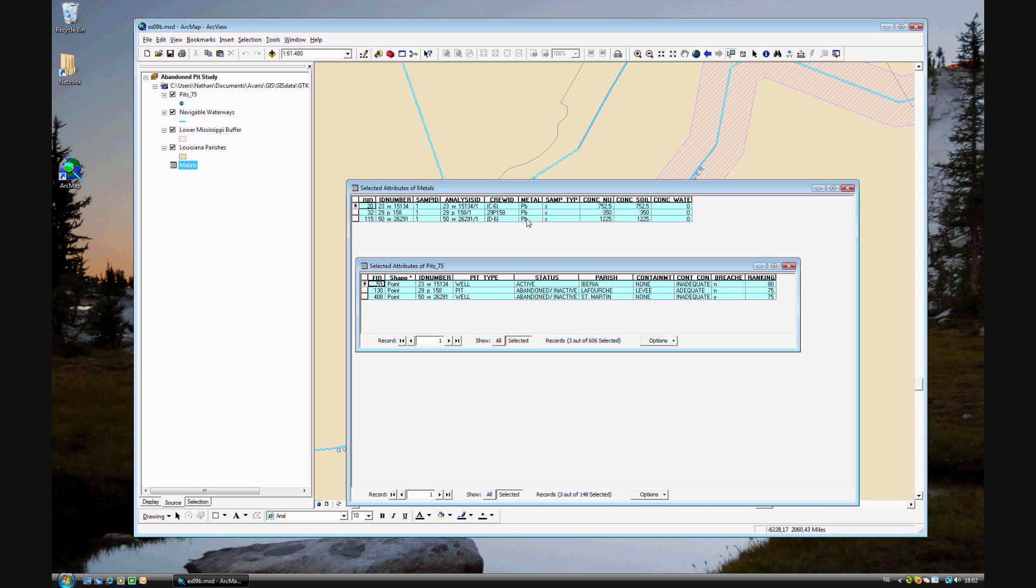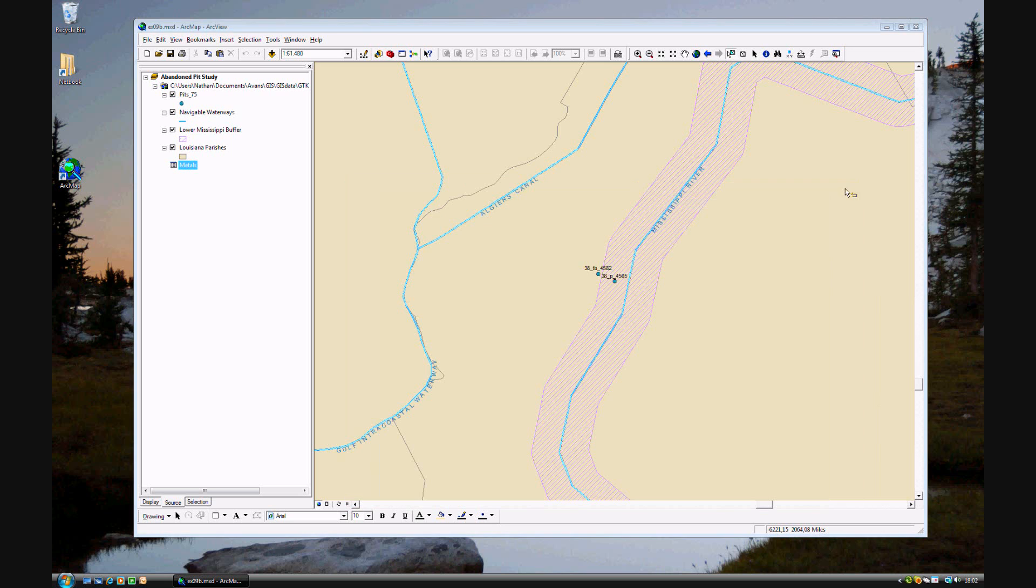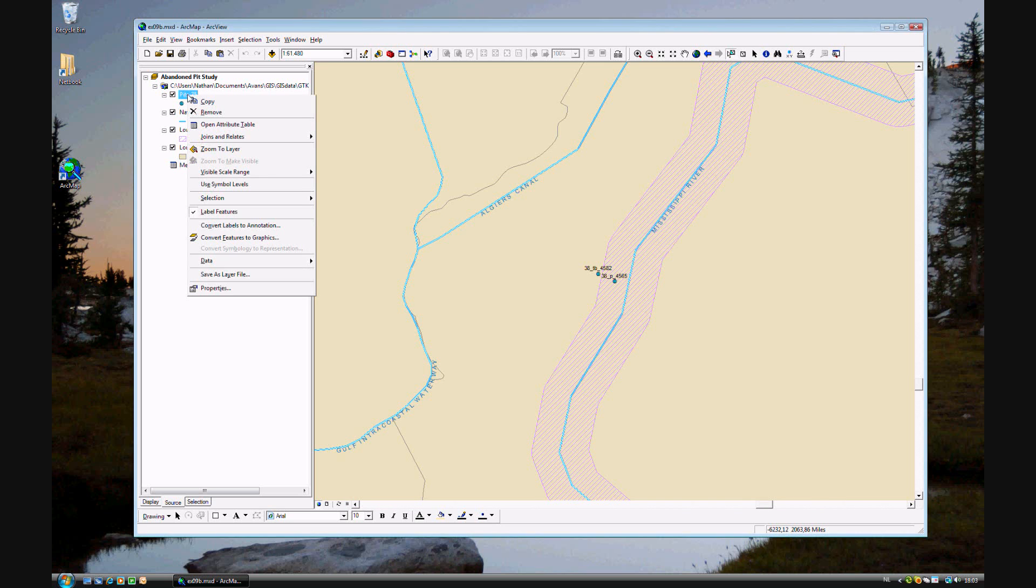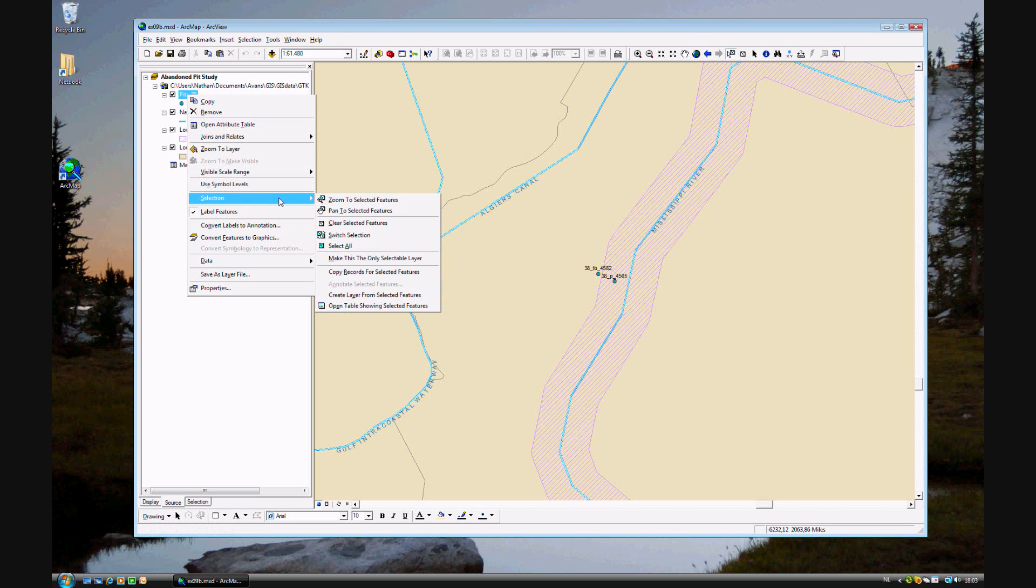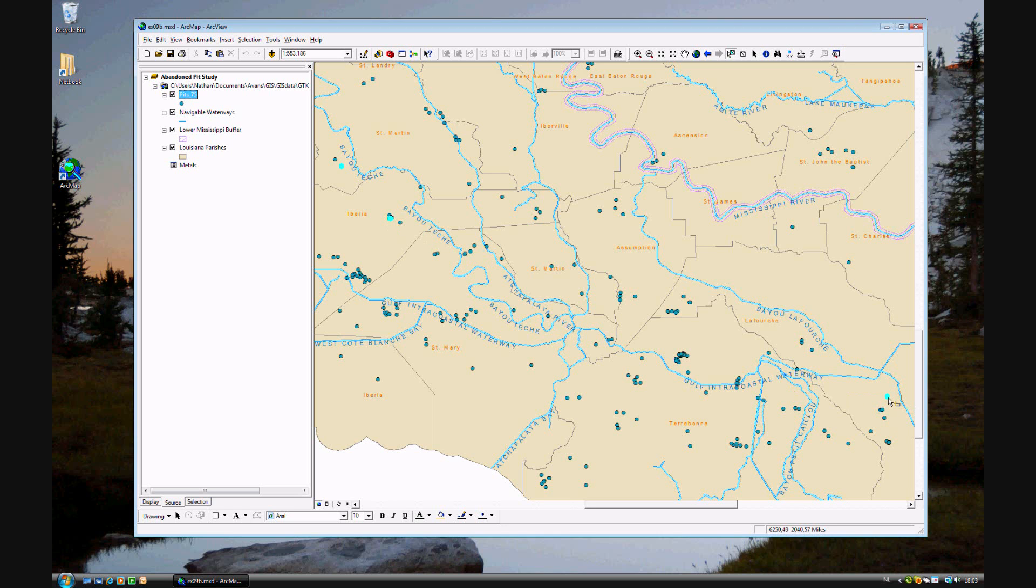Lastly is to show a feature where you can zoom to the selected features. So all you do is right click on the pit 75 layer, and then go to selection, and lastly zoom to selected features. So these are the location of the three pits that have contained lead.